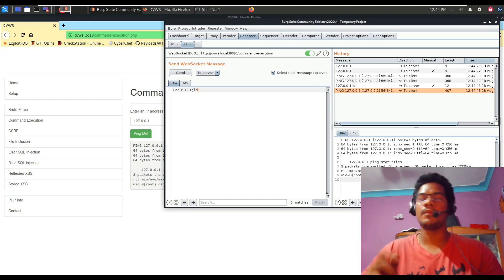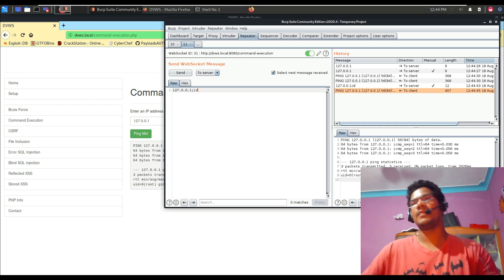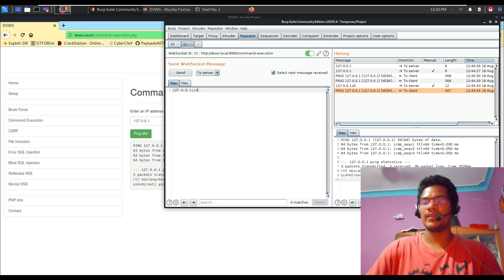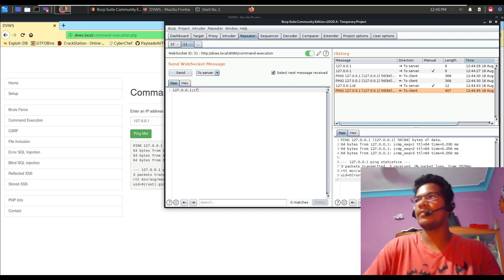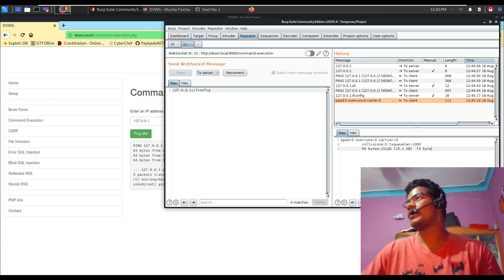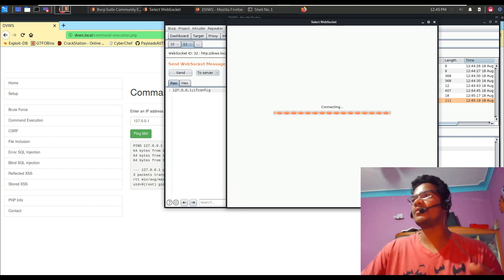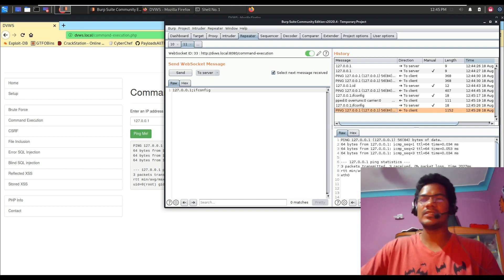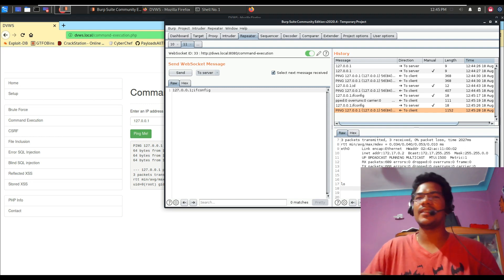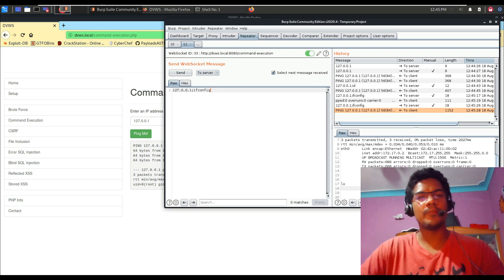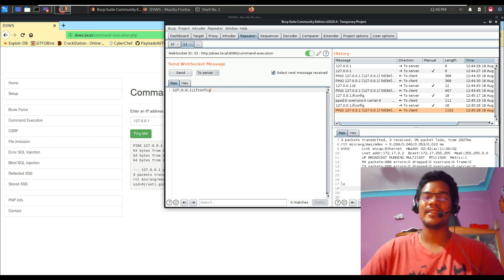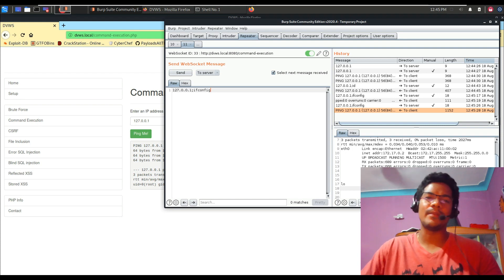It's not limited to that. Burp Suite has a great feature for testing WebSockets — it wasn't available two or three years ago, but it is now, so take advantage of it. Very few people test WebSockets, so I'm sure you'll find vulnerabilities. If I type 'ifconfig', sometimes it disconnects — click reconnect and wait — and you can see we get the ifconfig details. Very rarely do people test WebSockets, so go ahead and try attacking these things.